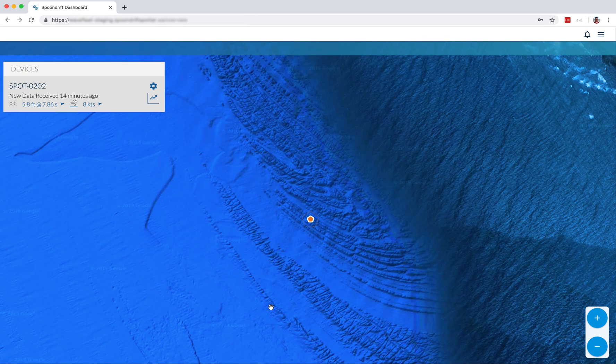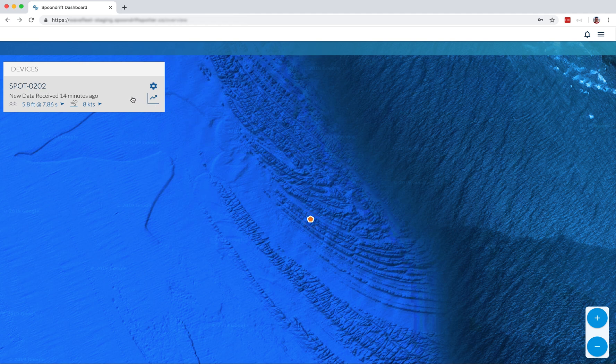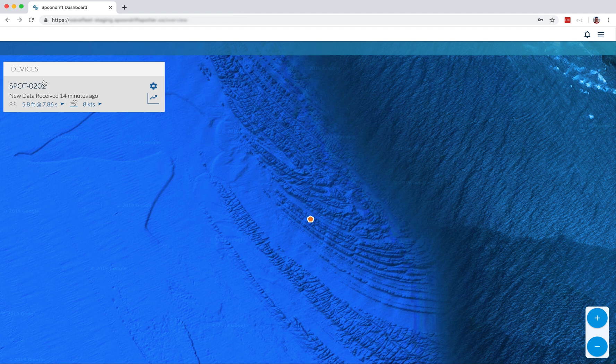Now, the next section we're going to look at is the devices section. Here, you will see every spotter listed that you have registered. Right now, with my account, we only have spot 0202 registered, but that'll be enough for us to look at all the features here.